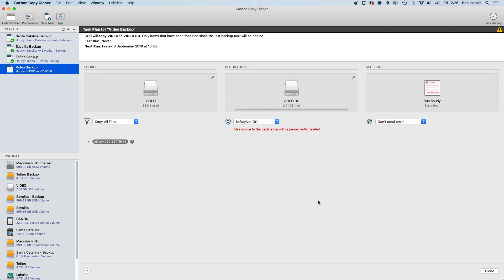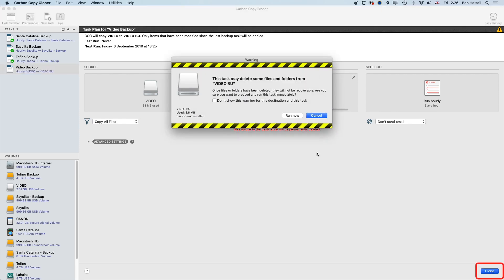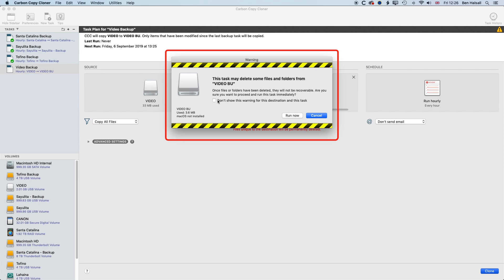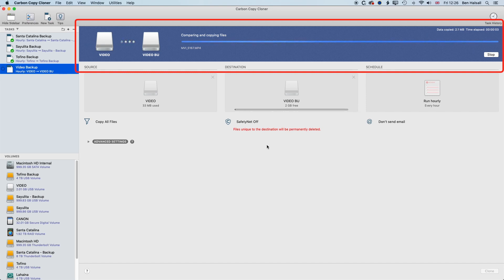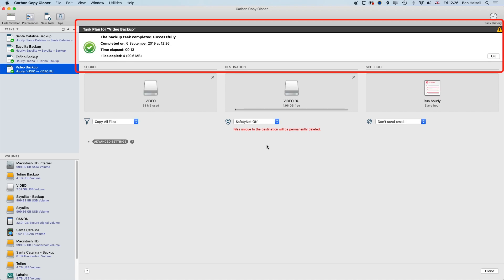And now, we can run our first backup by pressing Clone here. So basically, we get the same warning that might delete stuff, we're not going to show that again, and then we'll hit Run Now. And so now, we're backing up from that video drive to the video backup drive. And this is a small backup, so it happens pretty quickly.